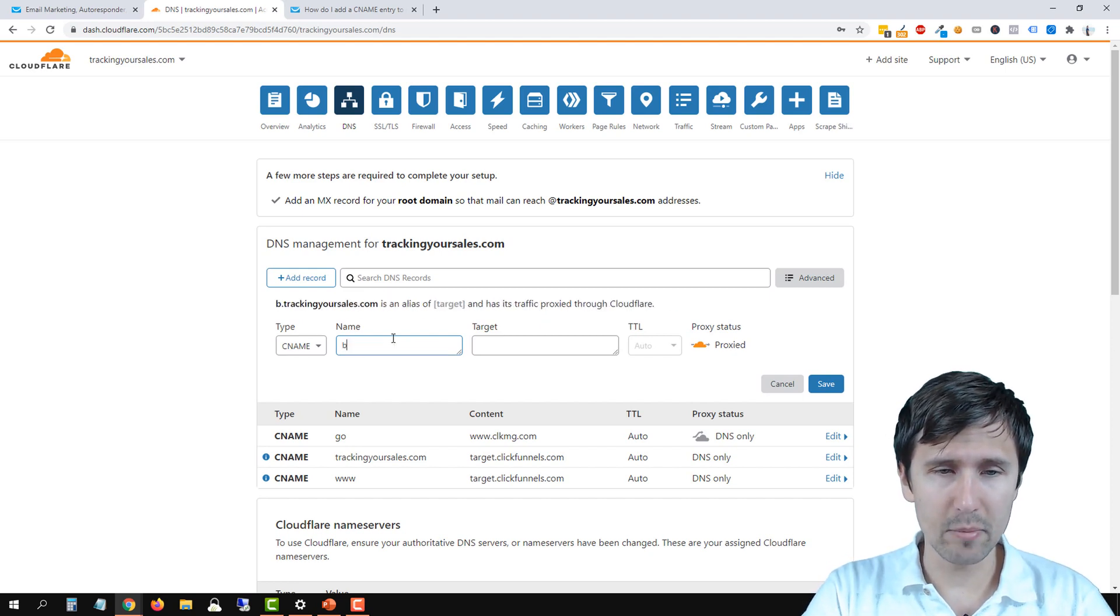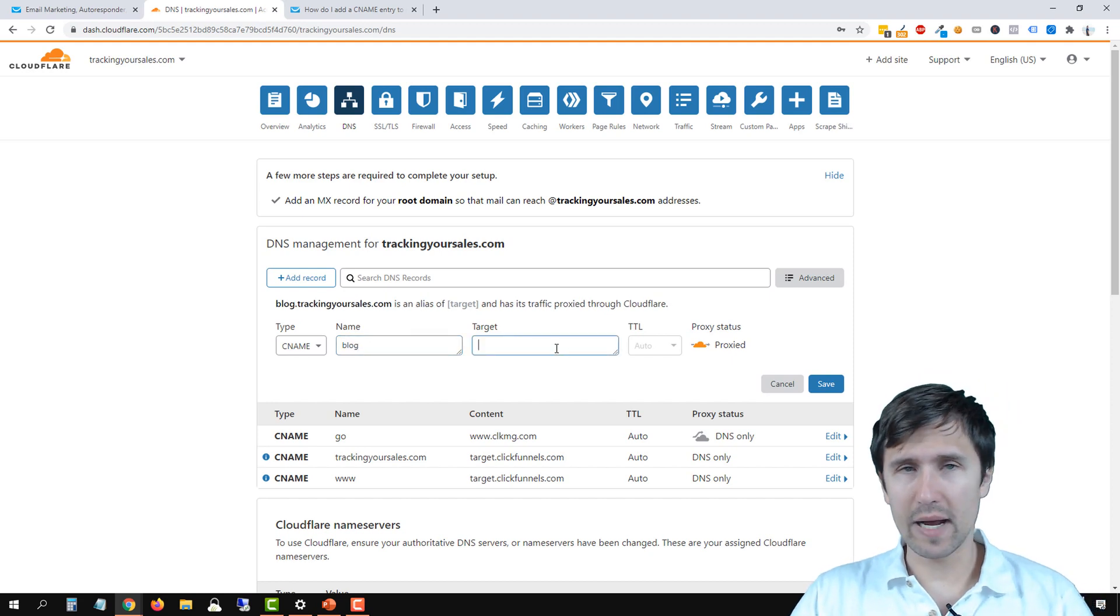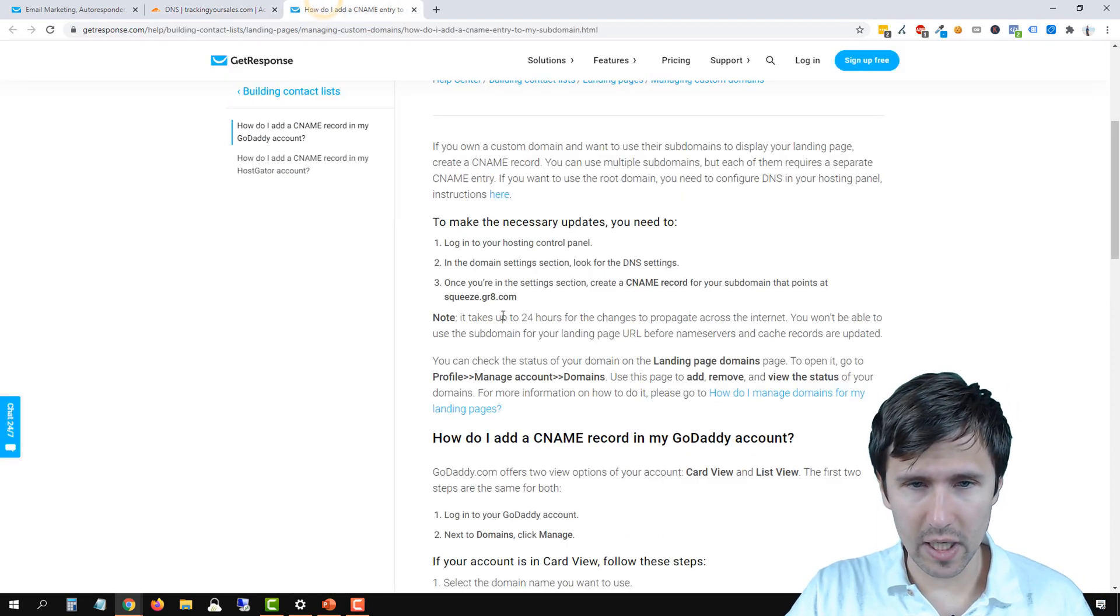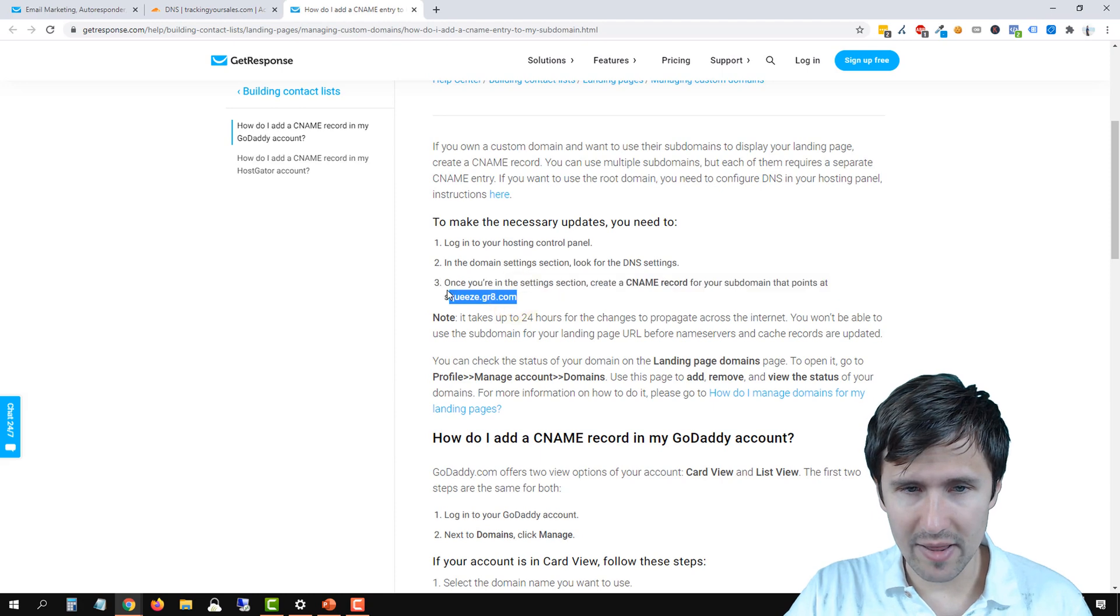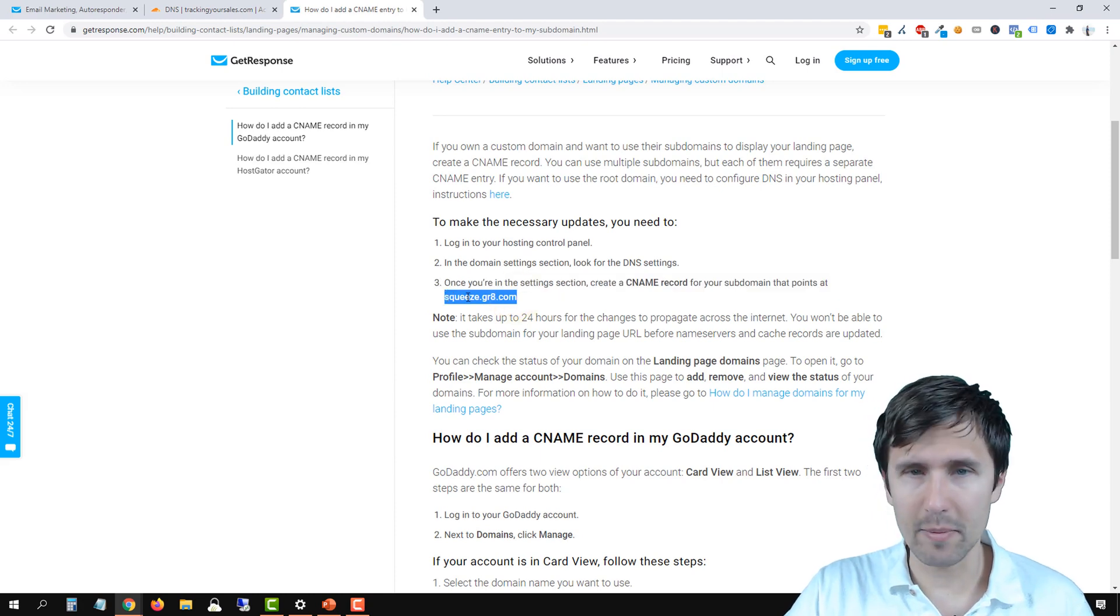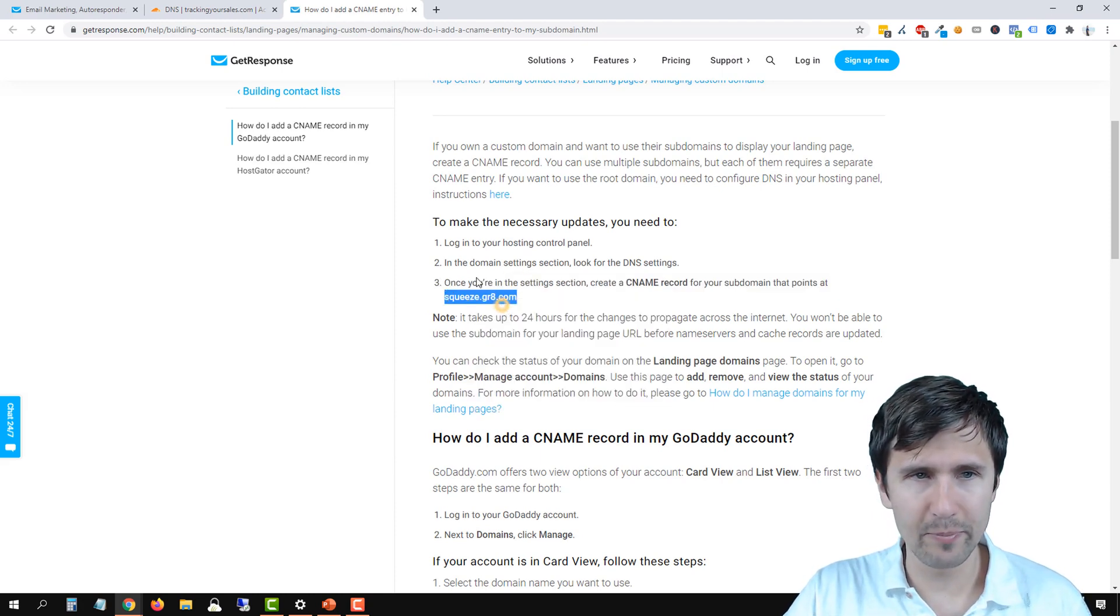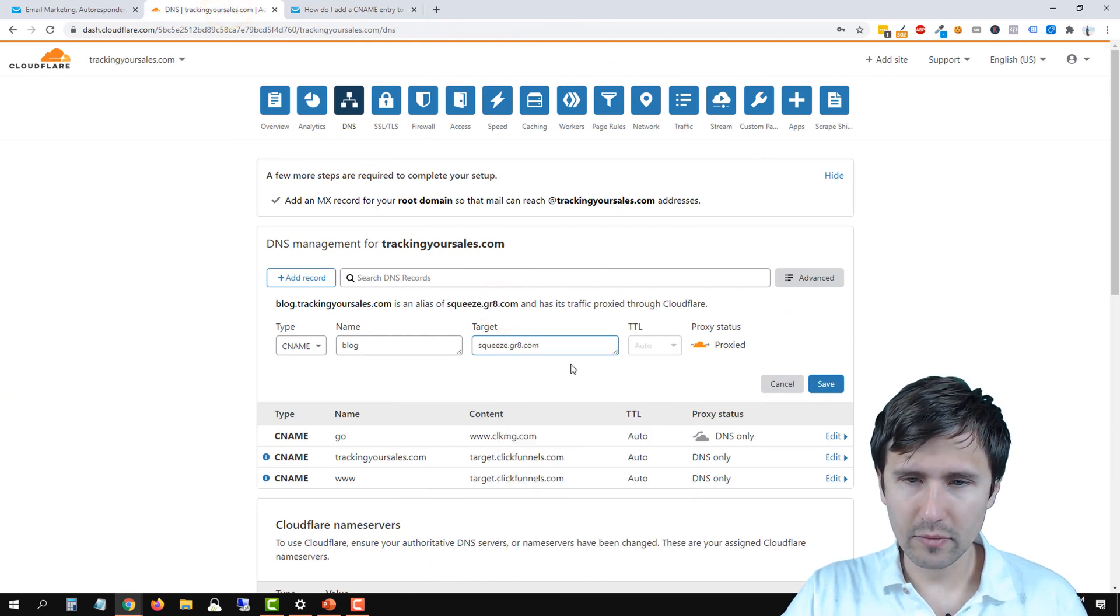So let's say you want to make it blog. So next, we have to enter the target. For target, you're going to come over here, you're going to copy this option here, or just remember, it's squeeze.gr8.com. We're going to copy it, we're going to paste it here.